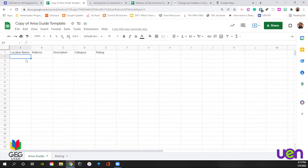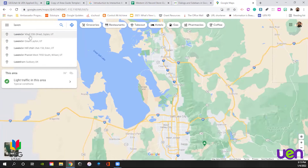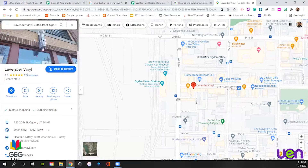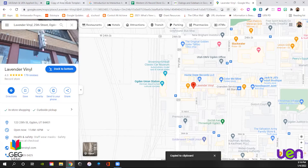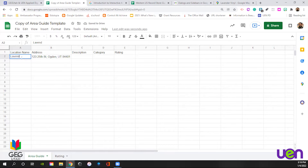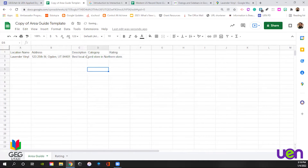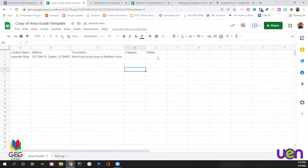If you're following along, we're going to go ahead and put a couple locations in. This is where students flex their knowledge about Google search. We're going to go to Google Maps and grab a favorite local record store — Lavender Vinyl here in Ogden, Utah. We need to grab some information from there. The first one is obviously our address — I'll copy and paste that into our template. I'm going to add the location name, Lavender Vinyl, and add a quick description: 'Best local record store in Northern Utah.' I do believe that — I love that store, catch me there on a Saturday pretty easily.